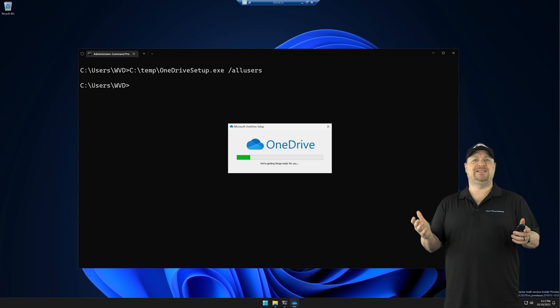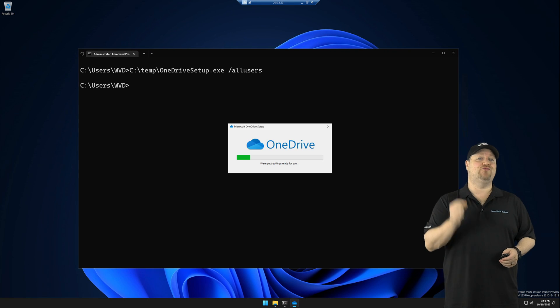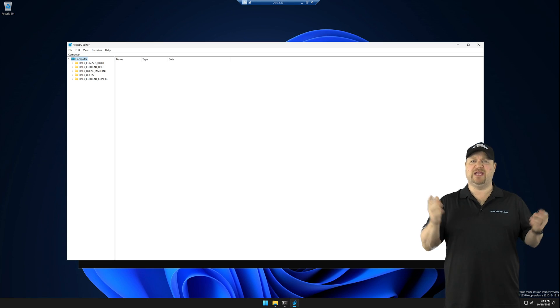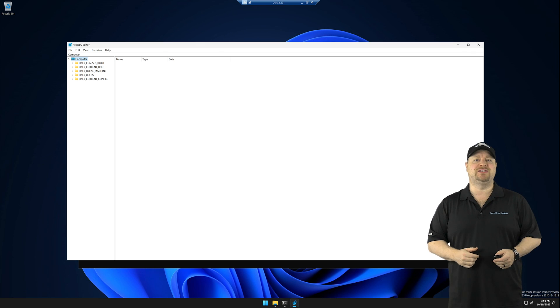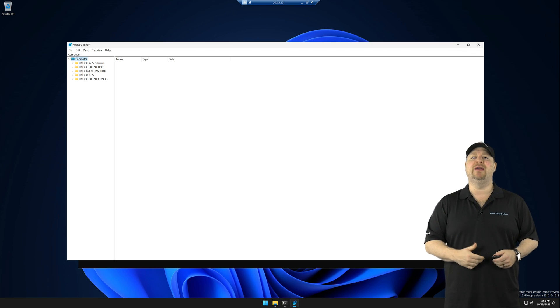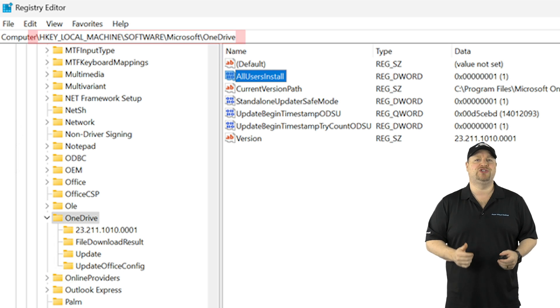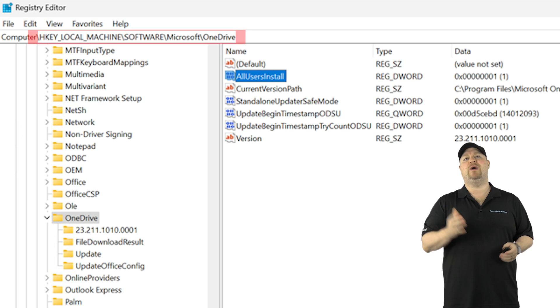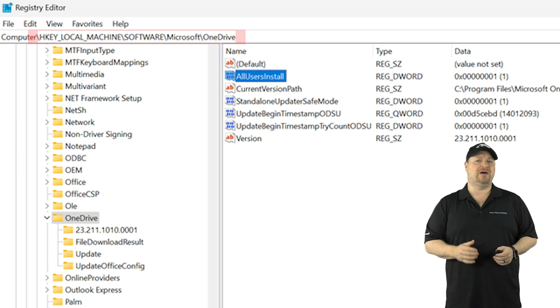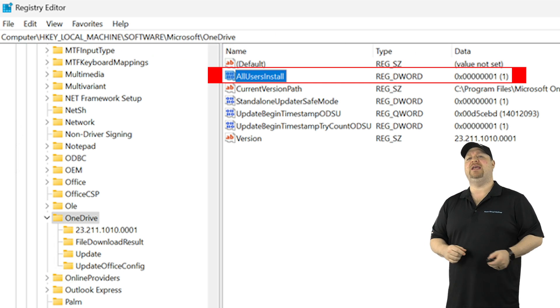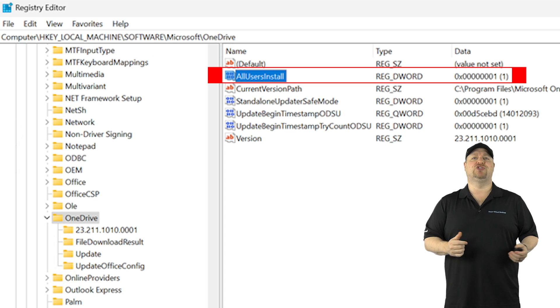Once that's done, open the registry and we can verify that it's installed properly by going to HKEY_LOCAL_MACHINE\software\Microsoft\OneDrive. And the version key here should be set to true.